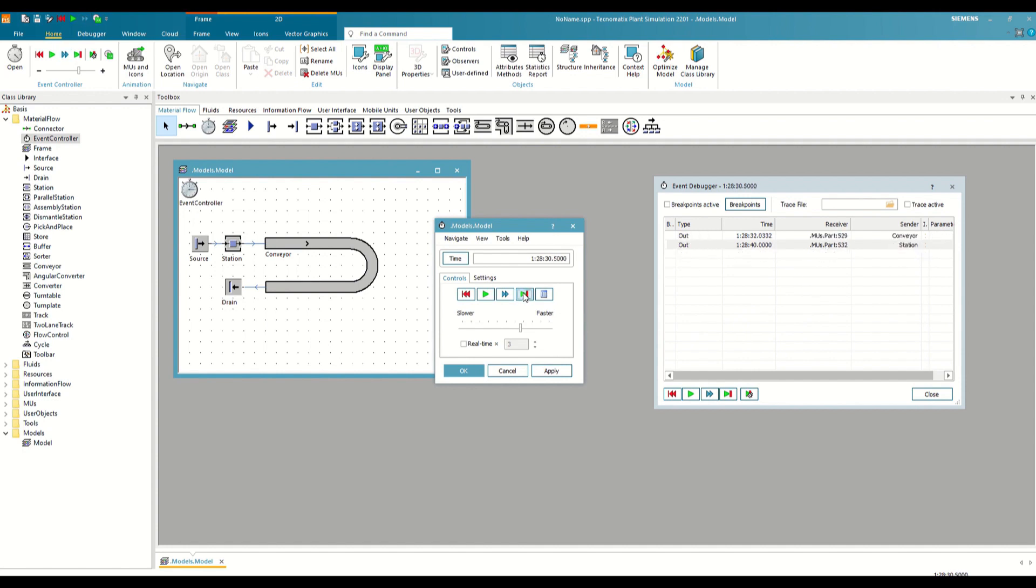With this, we have seen one of the most important objects, the Event Controller, and we have understood its operation with a simple example. In the next videos, we will see in more detail each of the objects that we have used, and we will begin to solve exercises. Greetings, and until the next video.